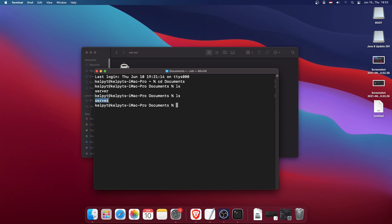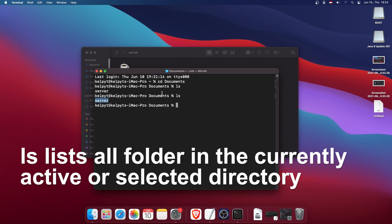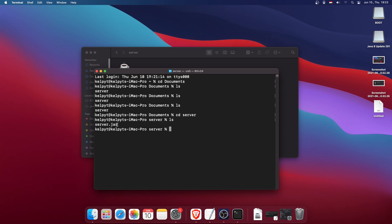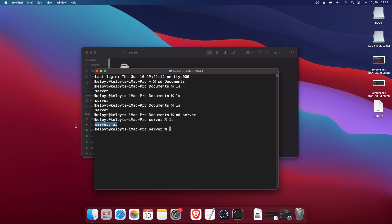We want to go into that folder, so type 'cd server.' If I press 'ls' again, as you can see, server.jar is here. That's pretty cool.